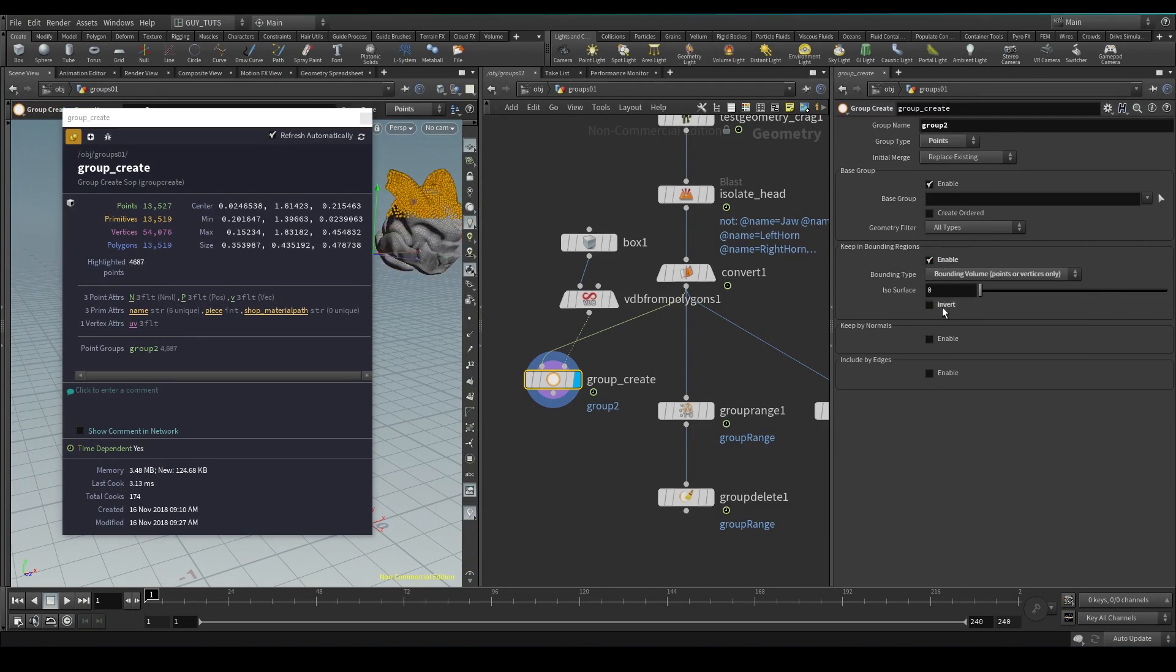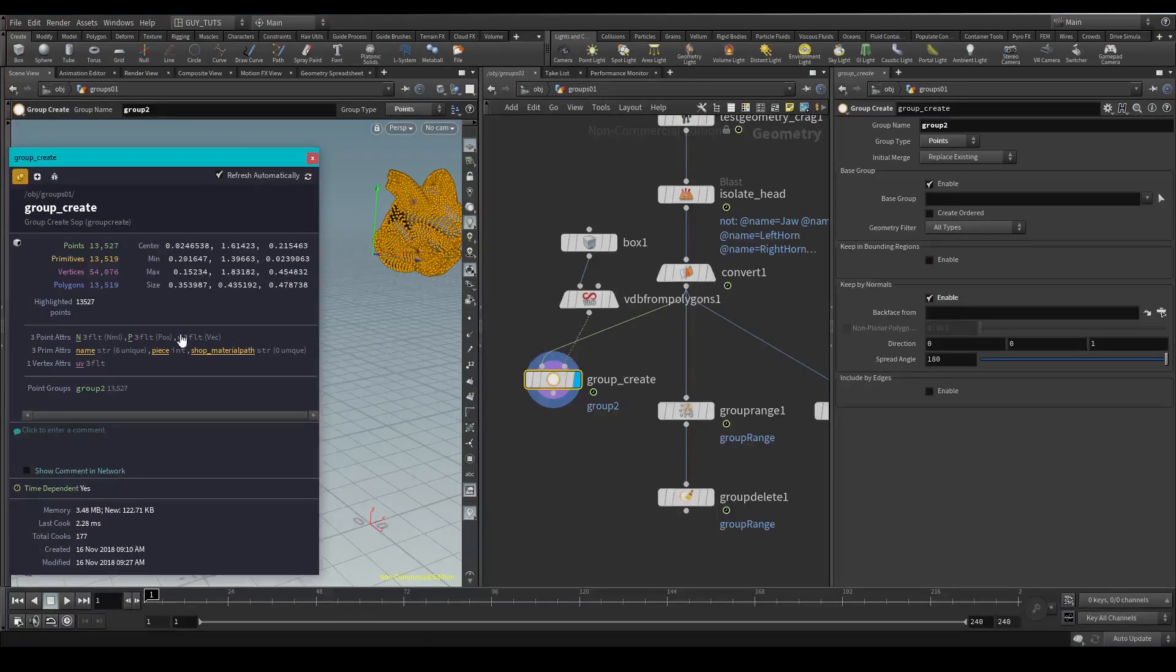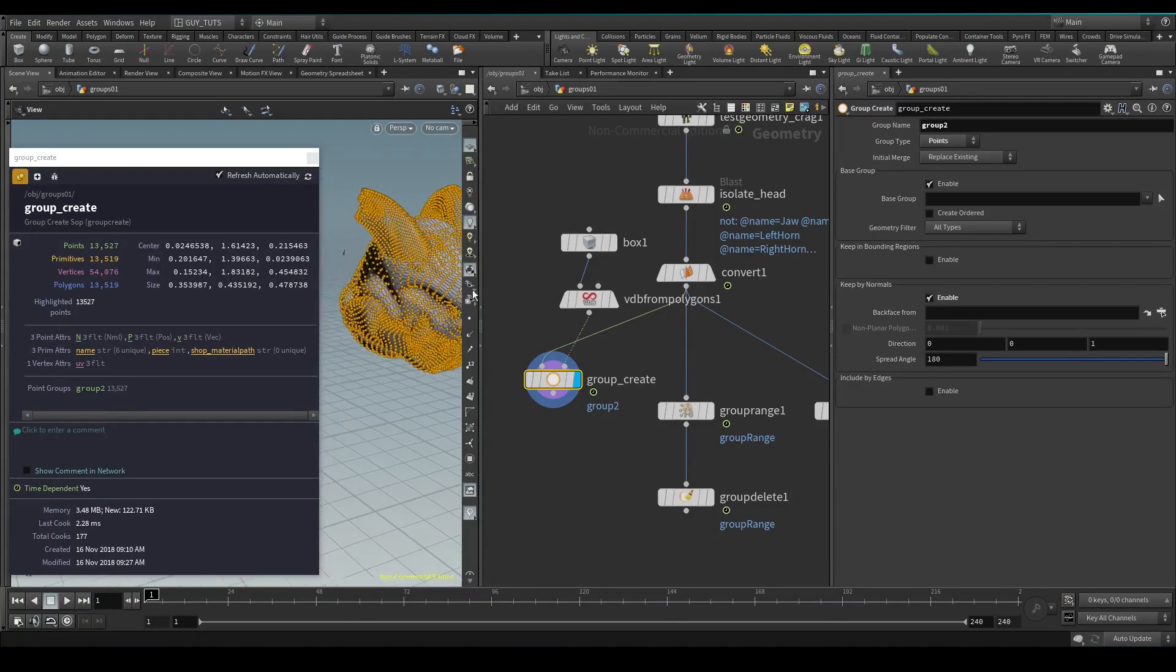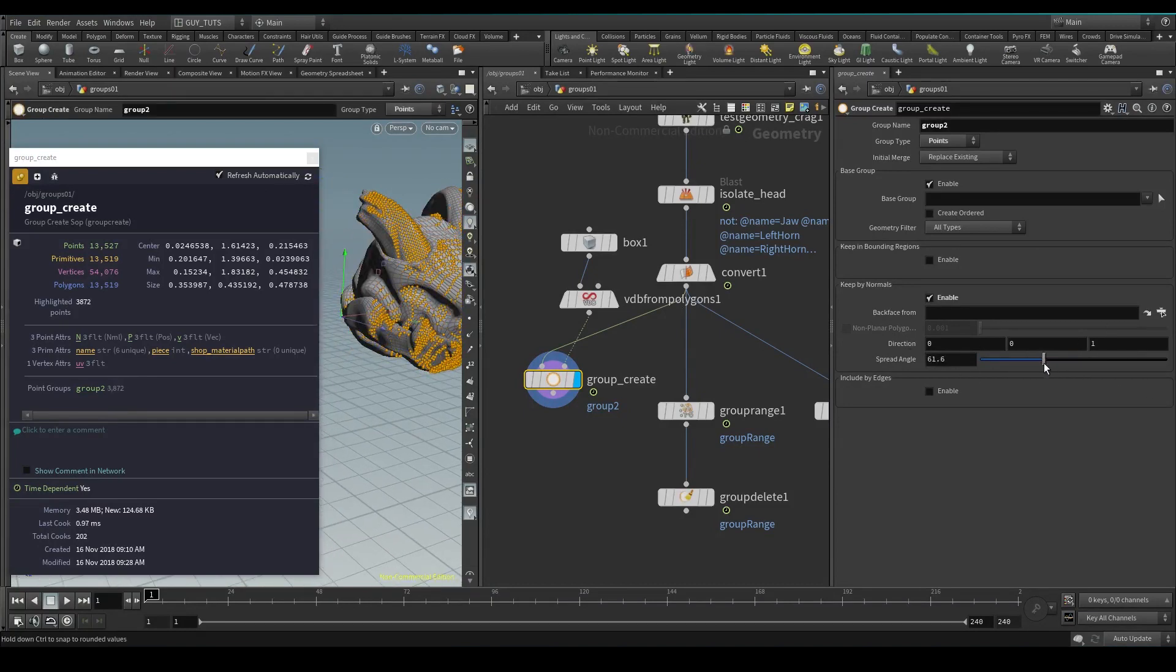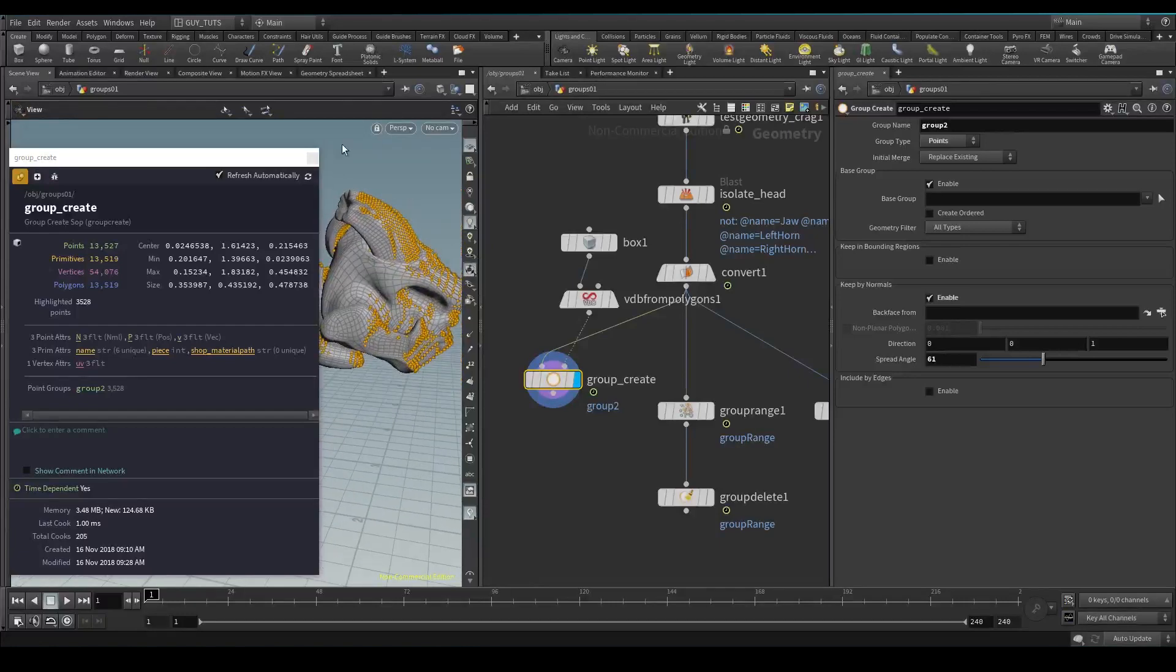Keep normals - so what this will do is if you have point normals, which you do over here, based on these angles and range, you can select the point normals.